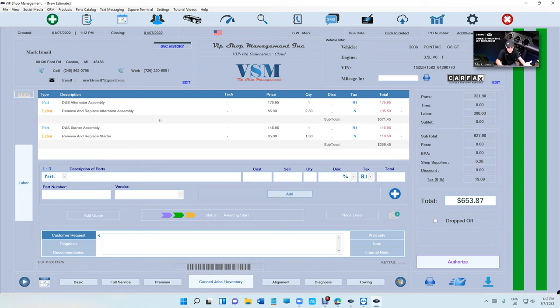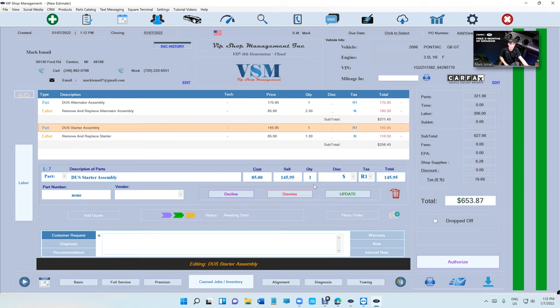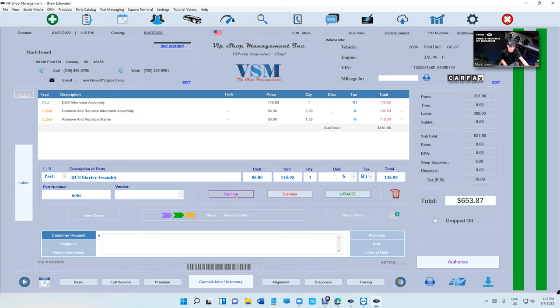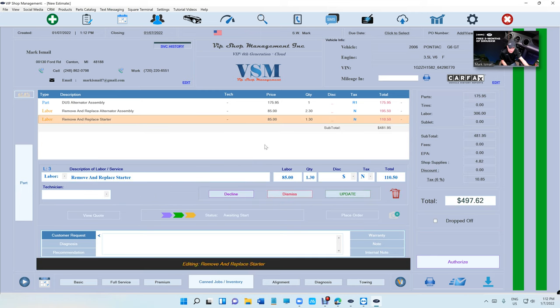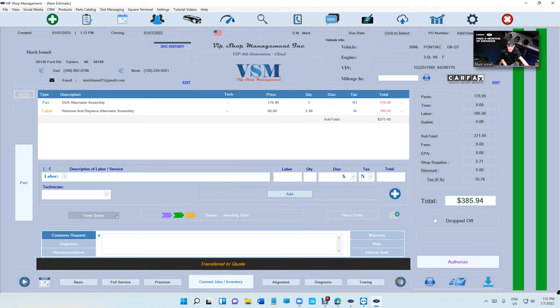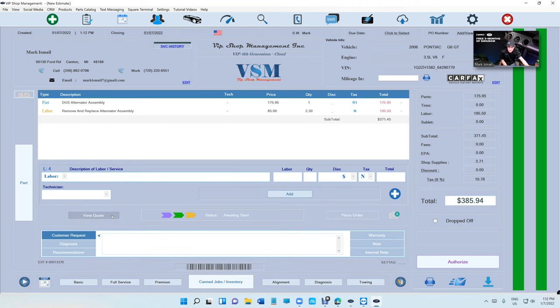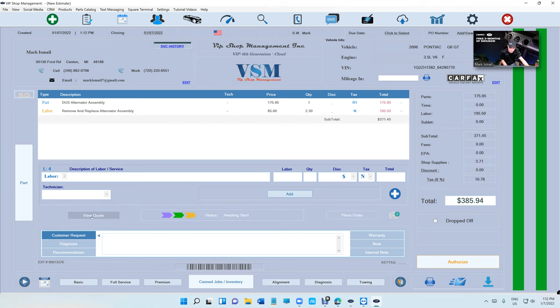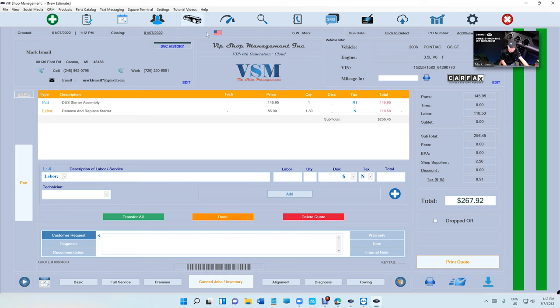So instead of deleting the item and trashing it, we can decline it. By declining it, what happens is it creates a quote automatically on the side right here. There's a button right here called view quote or add a quote. When you click on it, there's a quote right there.